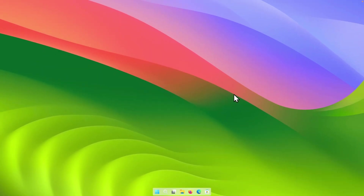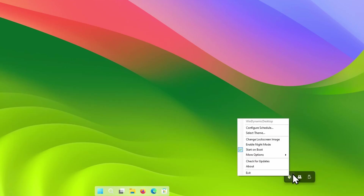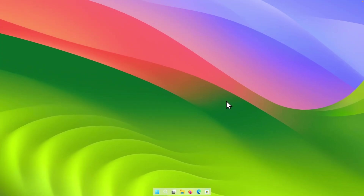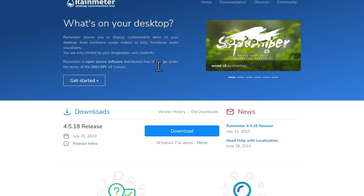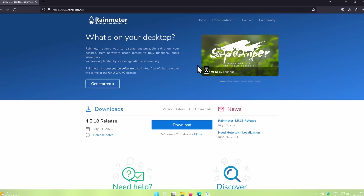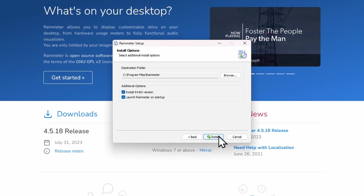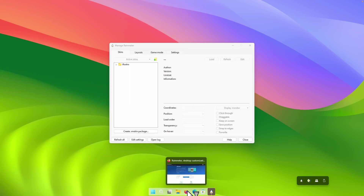To preview the dark version of the wallpaper, hover over the system tray, right-click on Win Dynamic Desktop, and enable Night Mode if you want. Now let's add the macOS Sonoma inspired widgets on our Windows 11 desktop. Open your web browser, search for Rainmeter, and install it on your system. Press the blue Download button, get the installer, click Next and then Install. Once Rainmeter is installed, you should see it running in the system tray. We will now install a few skins for Rainmeter for the Sonoma widgets.